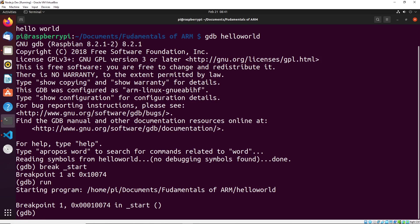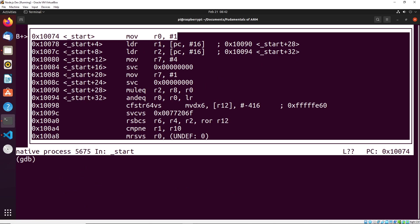Now you can't really see any of this information right now. So what we have to do is we have to change the layout of GDB. So we could say layout ASM.